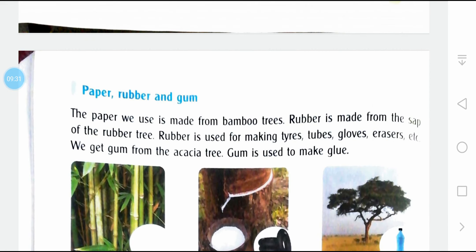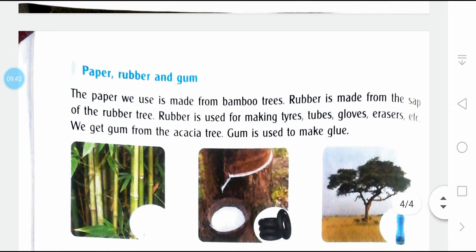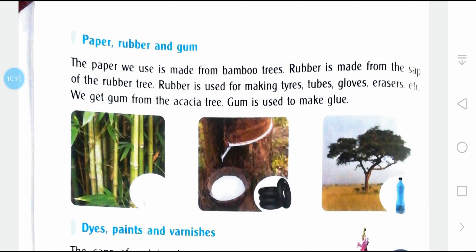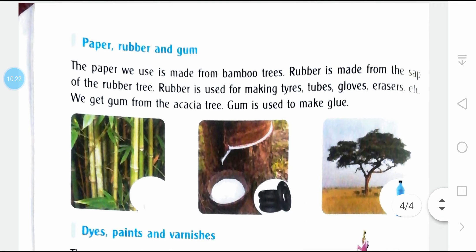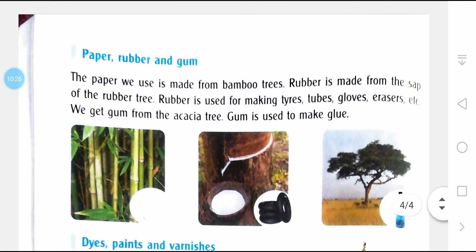Paper is made from bamboo trees. Rubber is made from the sap of rubber trees — sap is the liquid that flows within the plant. Rubber is used for making tires, tubes, gloves, and erasers. Gum is used to make glue, which can be used to paste paper and other things.